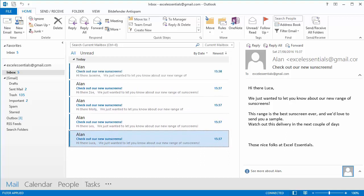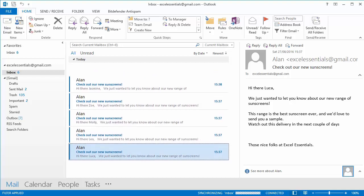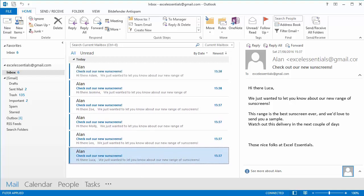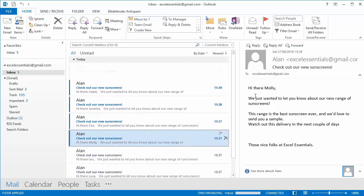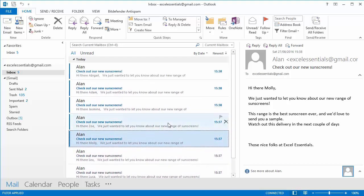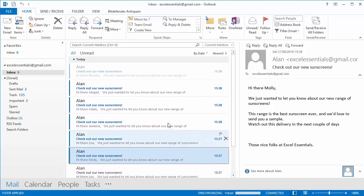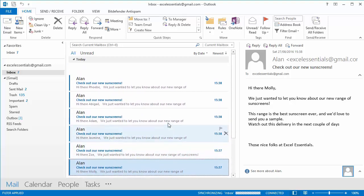Now obviously all the email addresses are just excellessentials@gmail.com, so everything is going to come to me. But you can see if we look here, the first one is to Luca and we have our wonderfully tailored message here. The next one is to Leo and the next one is to Molly.